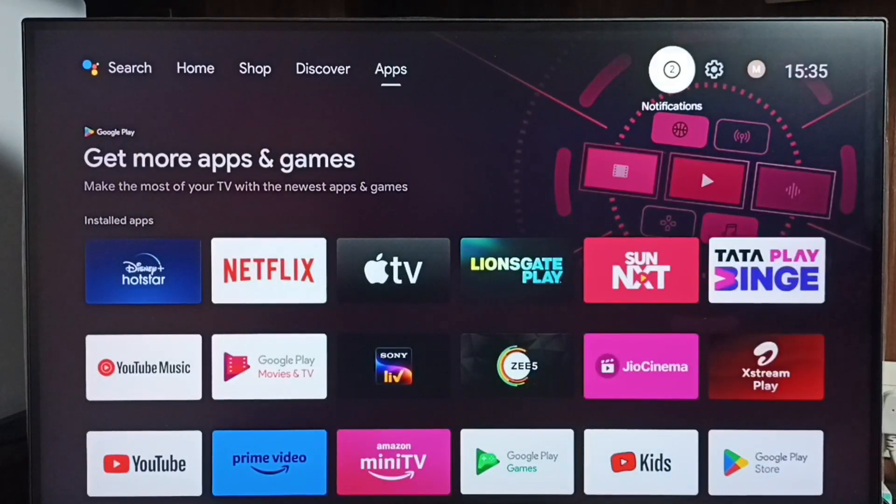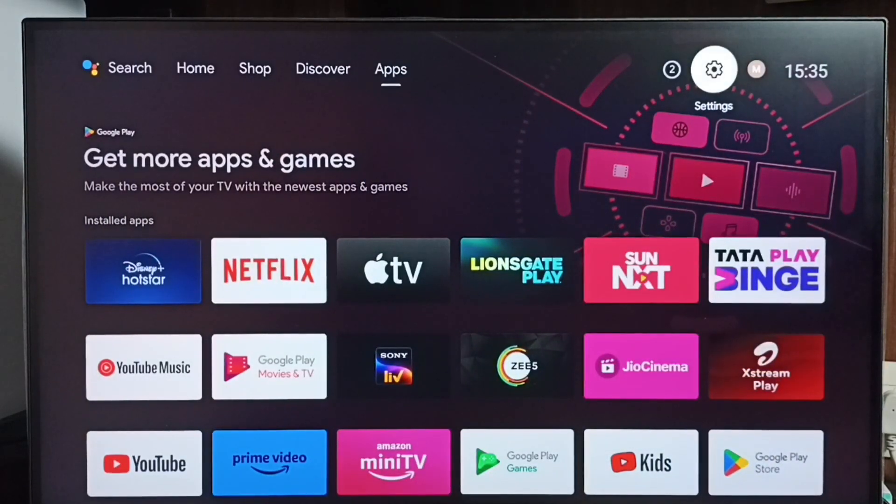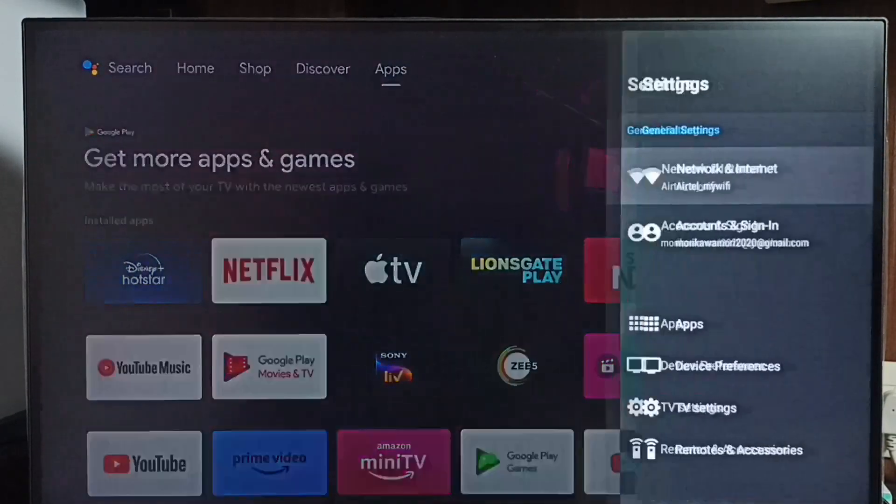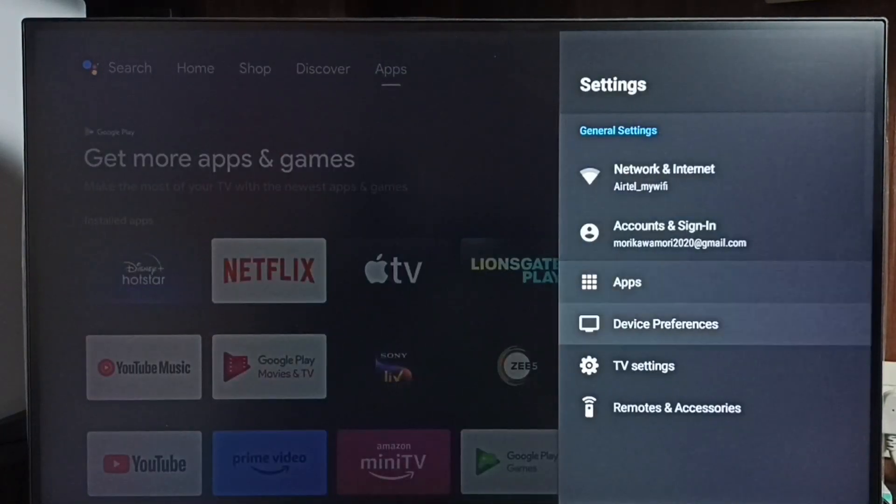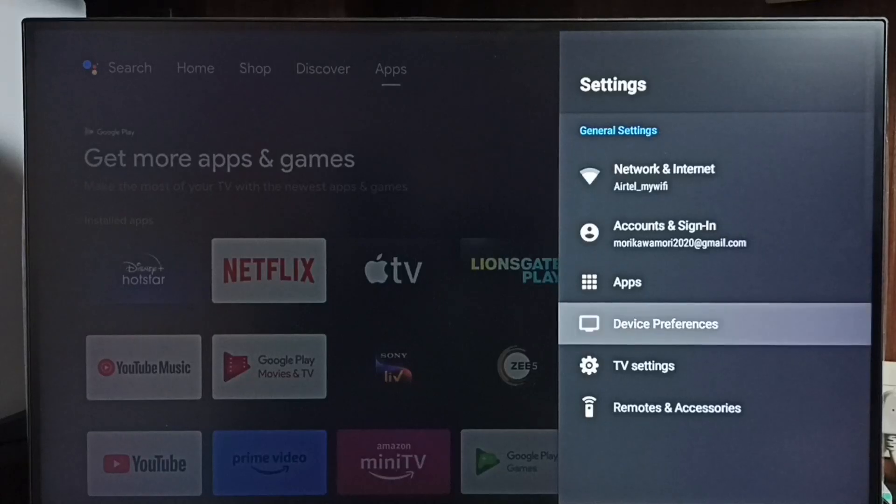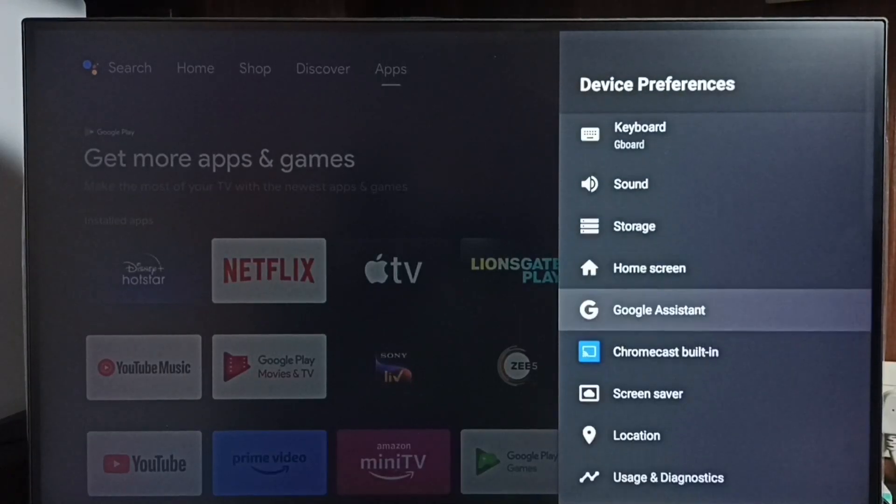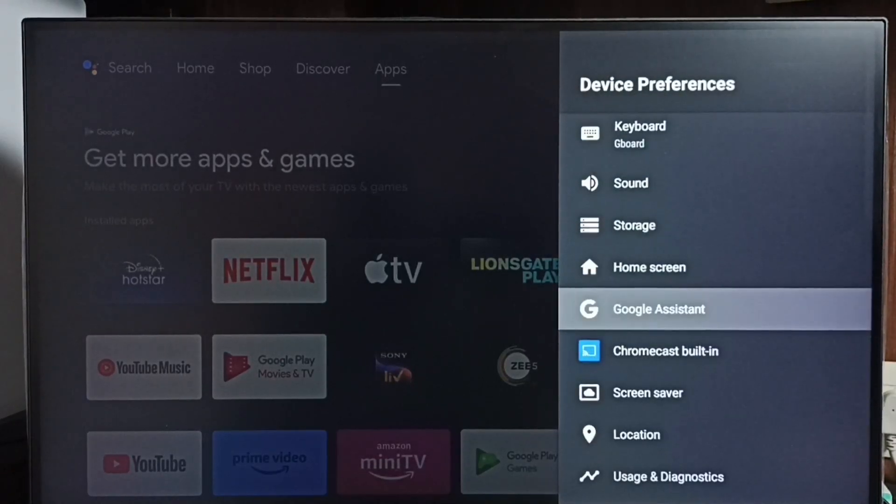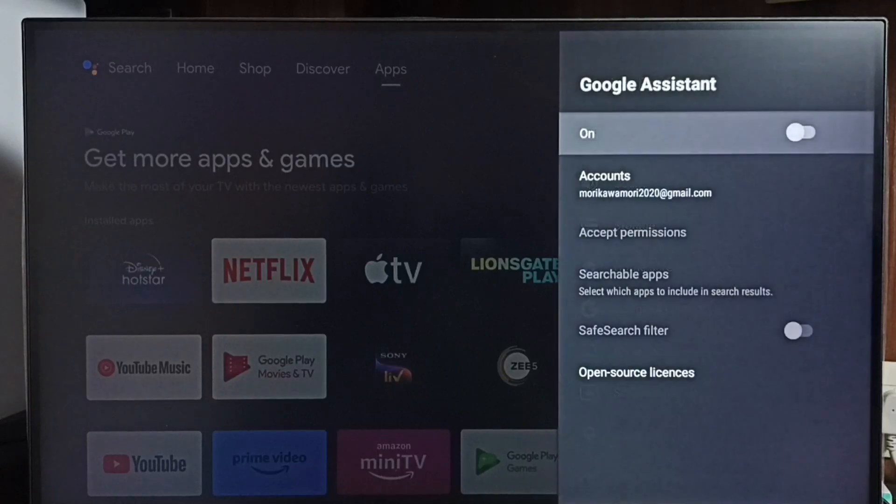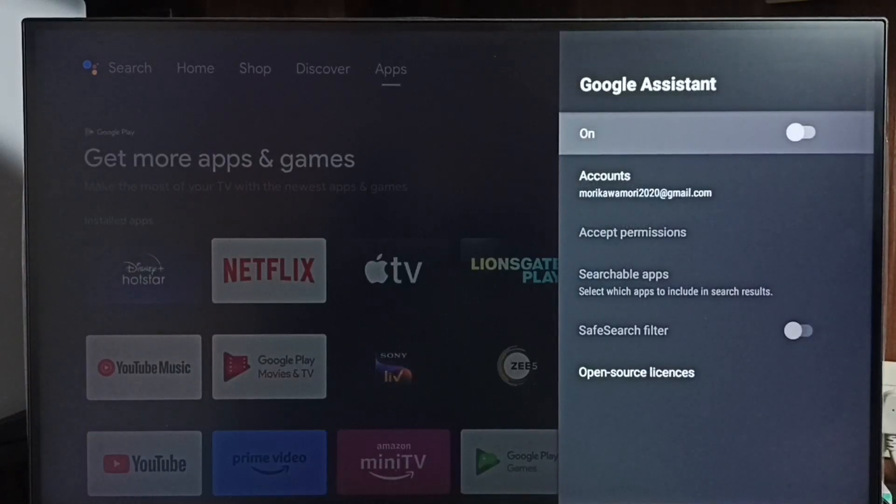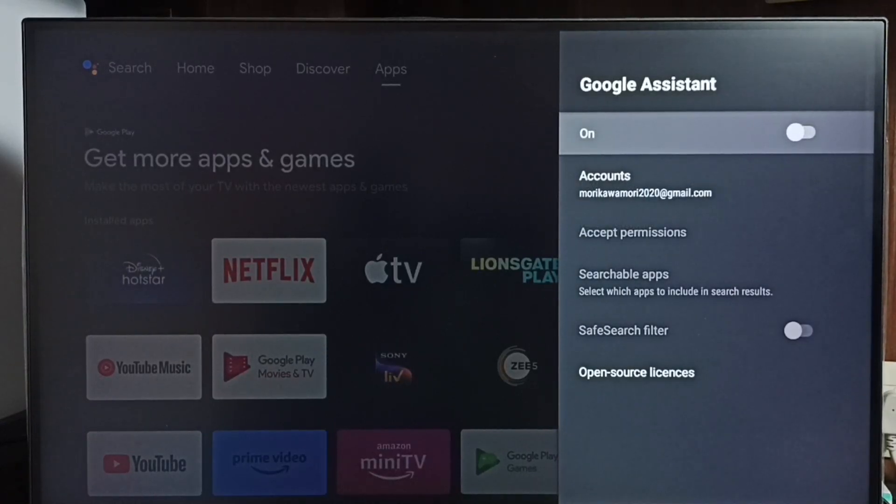First, go to settings. Select the settings icon from the top right corner. Go to Device Preferences, and under Device Preferences, select Google Assistant. Here we can see the Google Assistant on/off option.